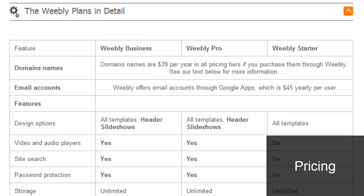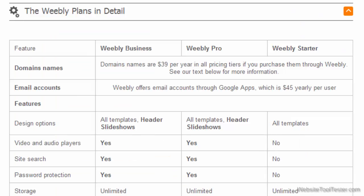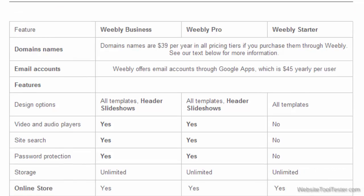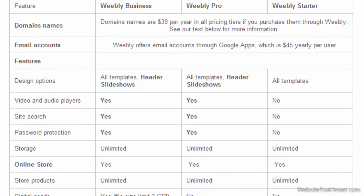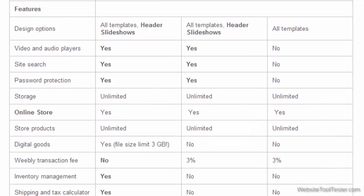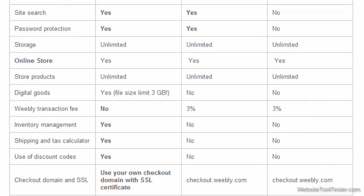Weebly's pricing tiers are simple. The more you pay, the more features you get. Have a look at our detailed plan comparison to see which plan suits you best.